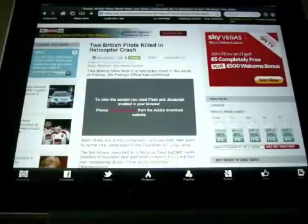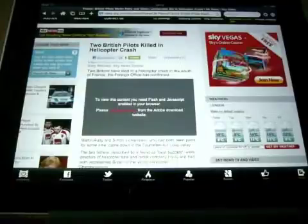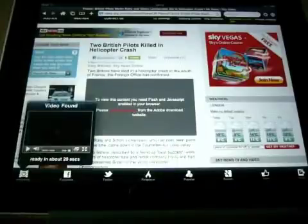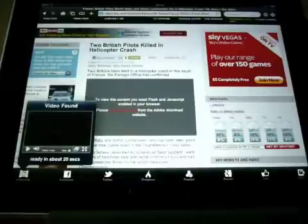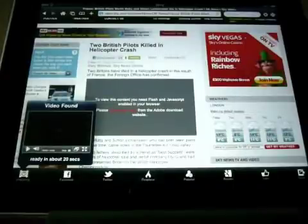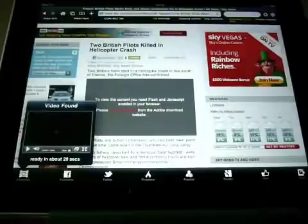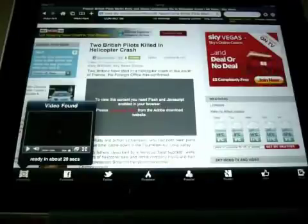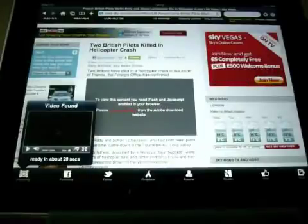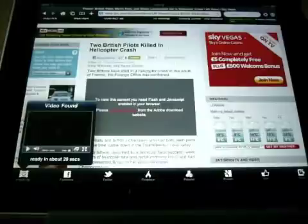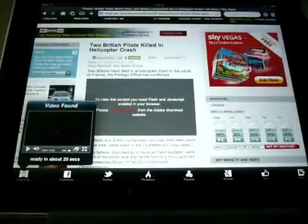Now once you click the video it will say analyzing. What it will do is analyze the page or the website to see if it can find the video. Now in this instance a video has been found. Now it says it will be ready in about 20 seconds. Usually it can take up to 30 to 40 but that could be my internet connection, not software.